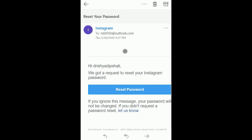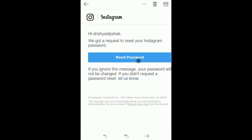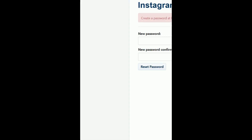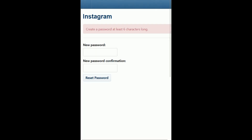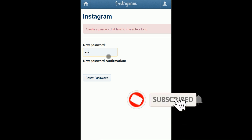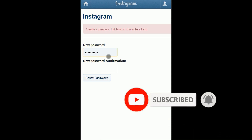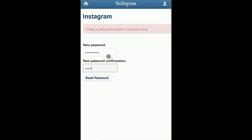I'm clicking 'Reset Password' in the email. Just wait for a moment while it loads. My Instagram password reset page is loading — now you can see it's asking me to enter a new password.